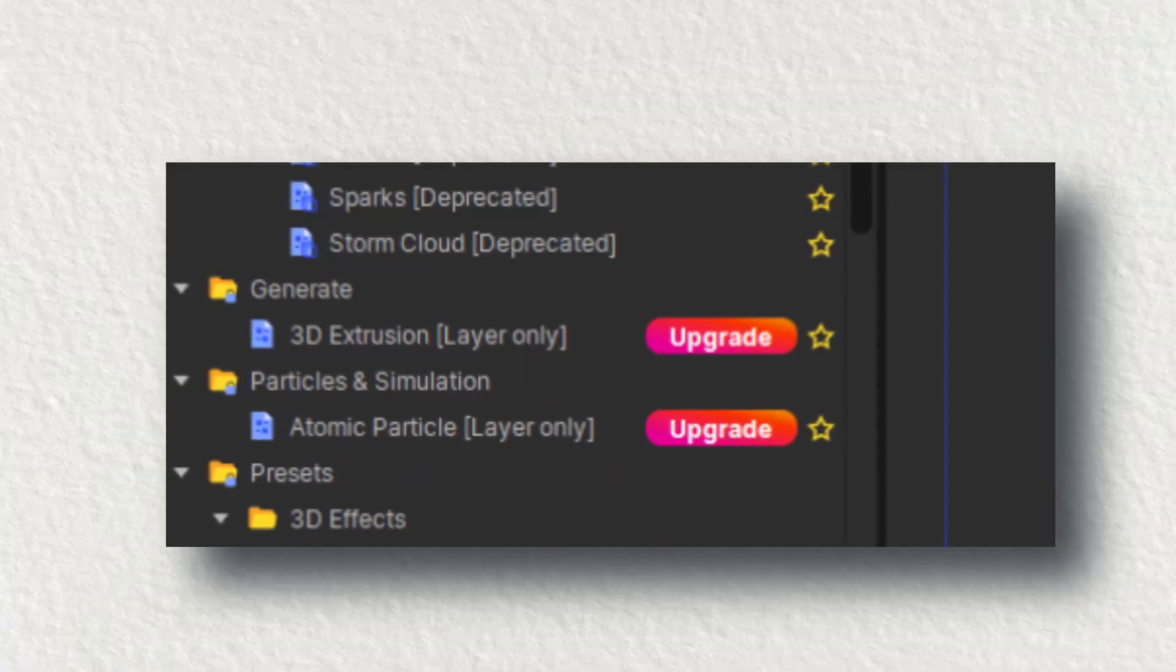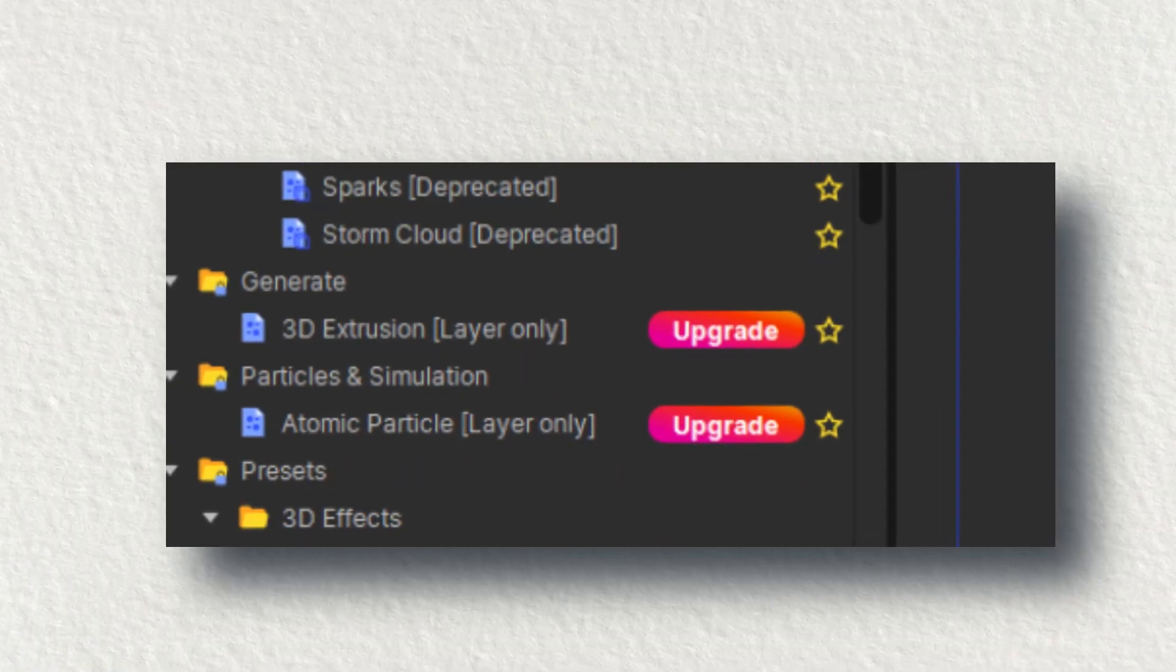And again, if you are thinking that I have used some additional paid add-ons or paid plugins, then you are still wrong. This effect is absolutely free. It comes inbuilt in HitFilm Express. So if you want to know about this particular effect to make this animation, then stay with me till the end of this video.